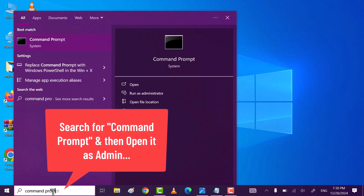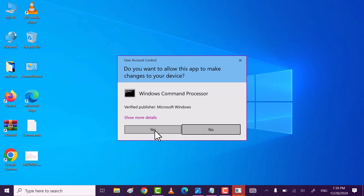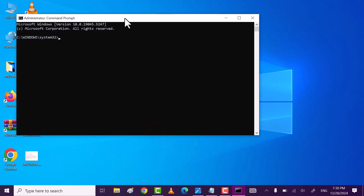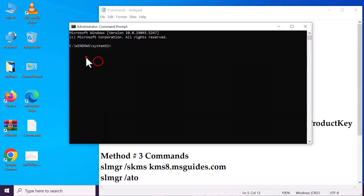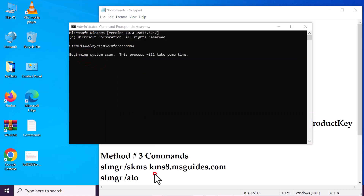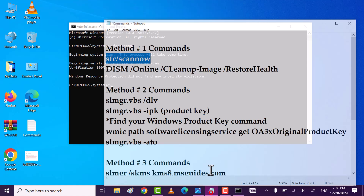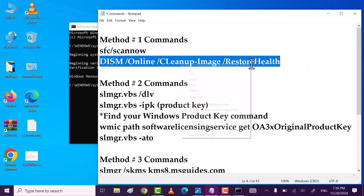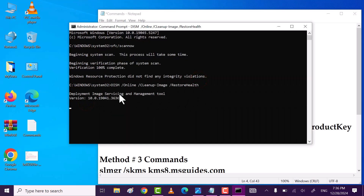Search for Command Prompt, then open it and run as administrator. Click yes. I have pasted all commands in the video description — you can easily copy them from there. Copy the first command and then paste it, and wait till the command executes 100%.